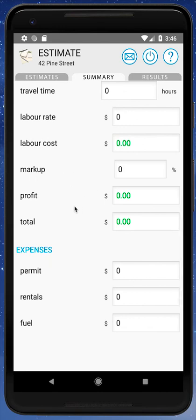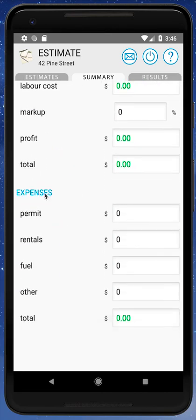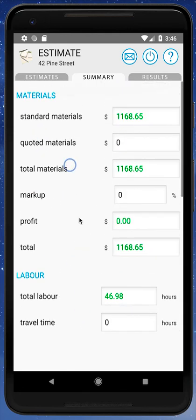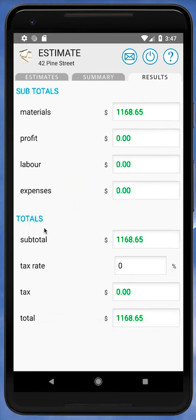You can also add a markup for labor to calculate labor cost and profit. The Expenses section lets you enter permit fees, rentals, fuel, and a catch-all Other category. The Results tab has everything calculated except your tax rate — it shows all subtotals before profit, then a subtotal, a field to enter your tax rate, and gives you your tax value and your total estimate.